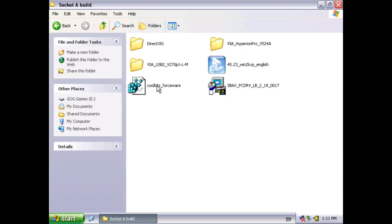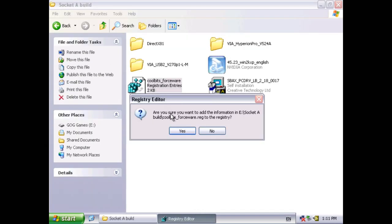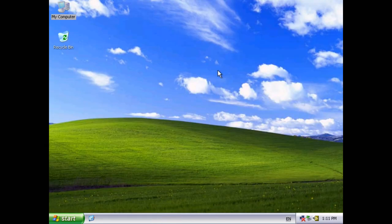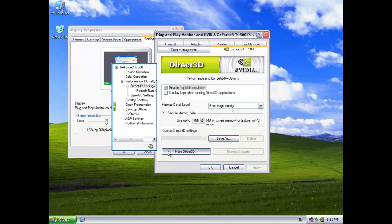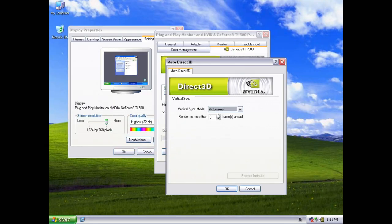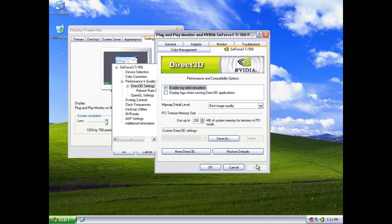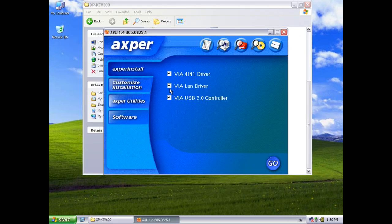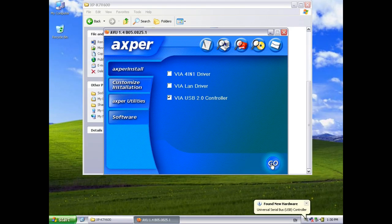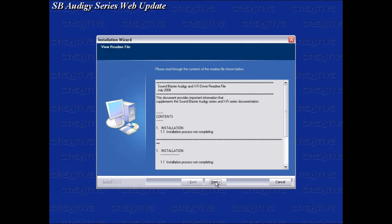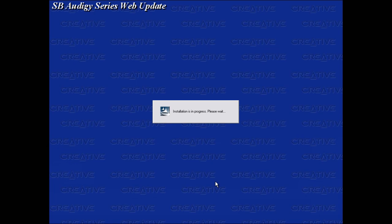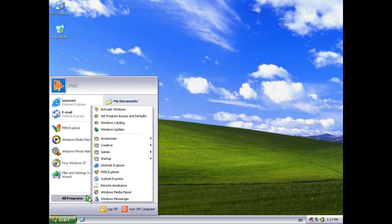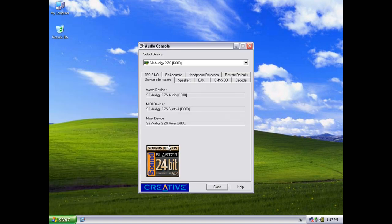We also need to install the Coolbits registry tweaks. These unlock extra driver features. Mostly I'm after the Vsync options so I can disable them for benchmarking. The latest USB 2.0 drivers from the website didn't work out for me but the ones from the motherboard CD installed just fine. For the sound card I got the latest drivers from the creative website. They are very minimalistic and after the installation all you have to do is just disable CMSS but otherwise the default settings can be left as they are.